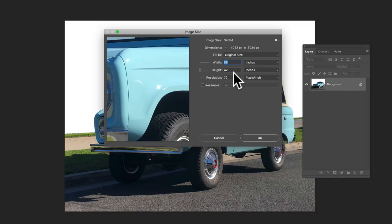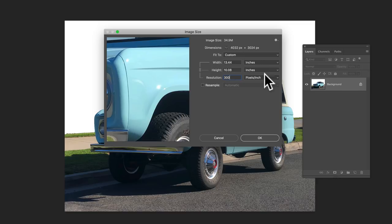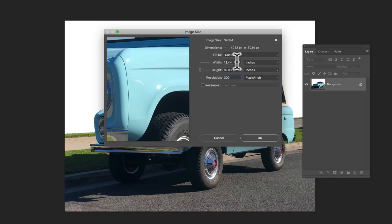Now, if you kind of go with the standard 300 pixels per inch resolution, you'll see that the width is now 13.44 inches, which is pretty good for a t-shirt.